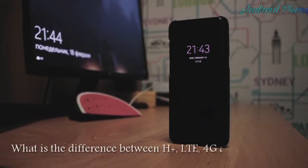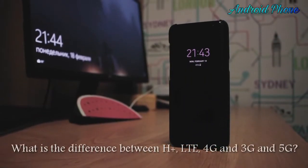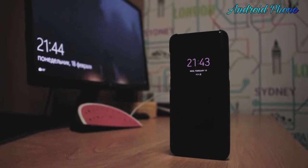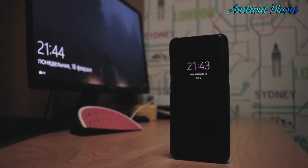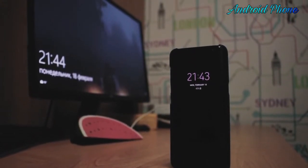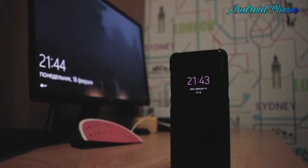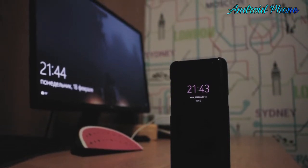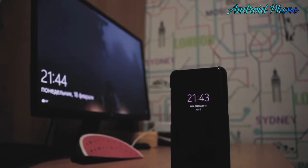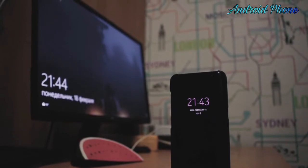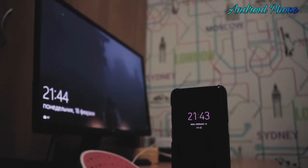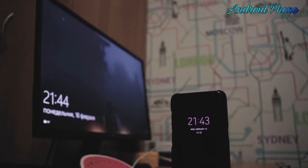What is the difference between H+, LTE, 4G and 3G? You've probably noticed that next to your signal strength indicator on your phone, sometimes the letters and symbols have changed, along with the speed of your internet. This is because there's a range of mobile networks available from GPRS to 5G, and you're only able to access each network in certain places.